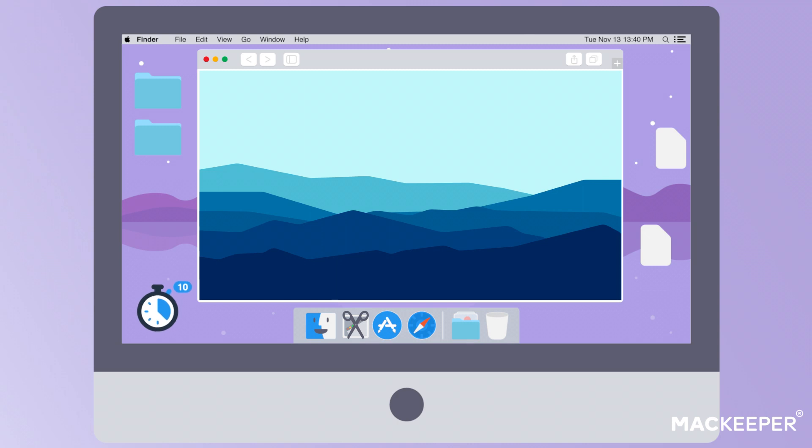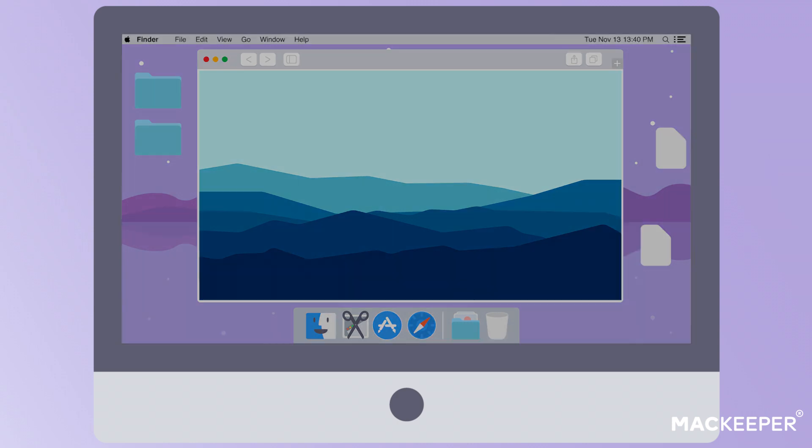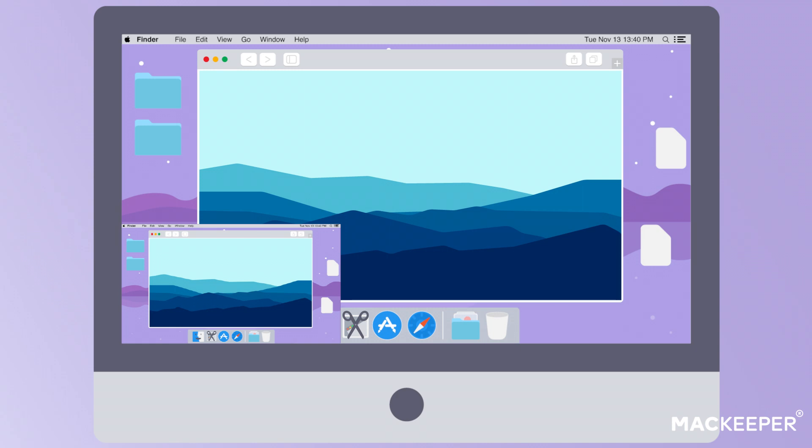So do it, and take your time to open any window or tab you wish to capture. Voila! The delayed screenshot is taken.